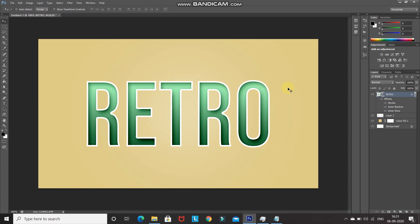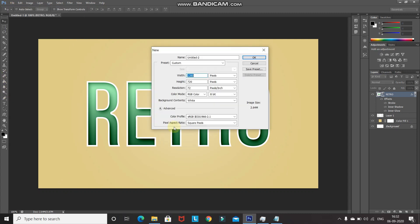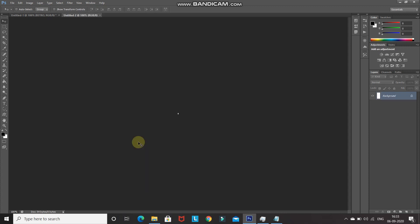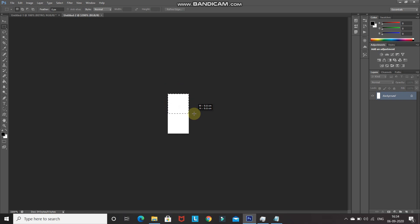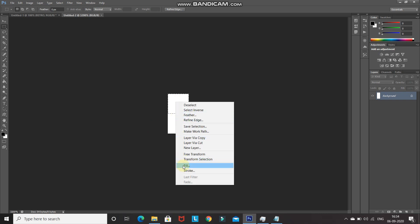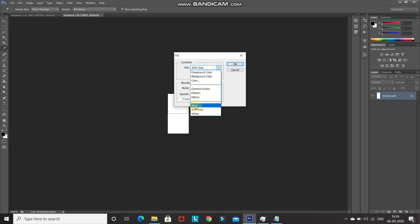Now we need to create a horizontal lines pattern for the inside of the text. Go to File > New and set the width as 3 pixels, height as 6 pixels, resolution as 72 pixels per inch, then click OK. Zoom in with Ctrl+Plus. Select the Rectangular Marquee tool, then press Shift and drag from the top corner to create a square selection covering half the document. Right-click inside the selection, choose Fill, set Use as Black, and click OK.